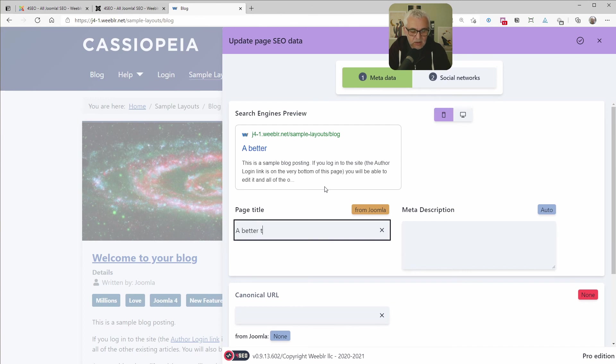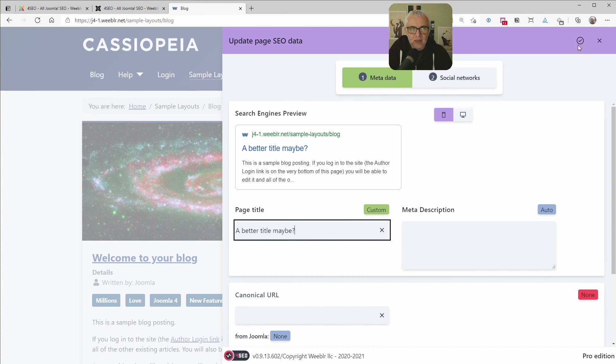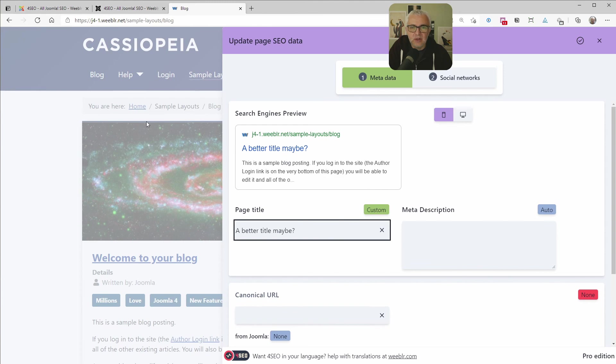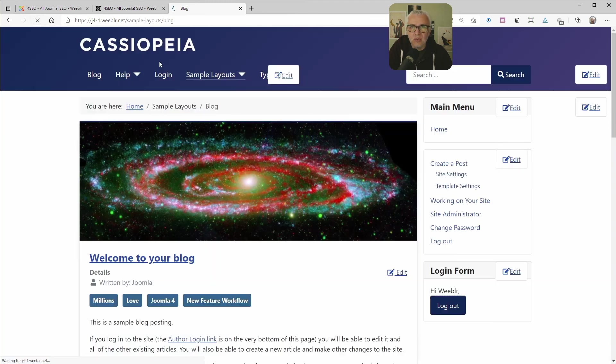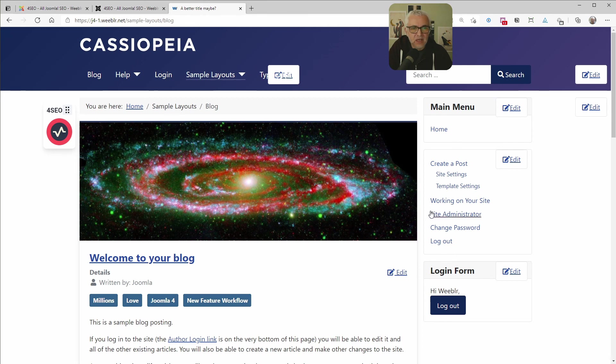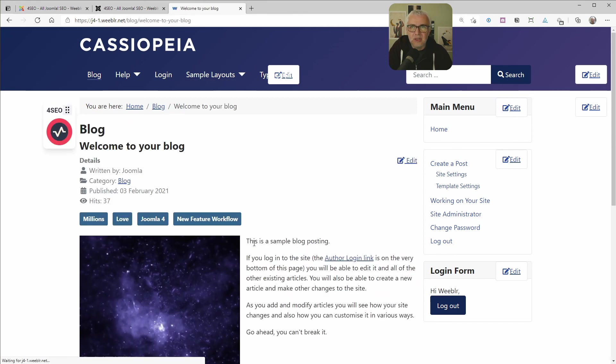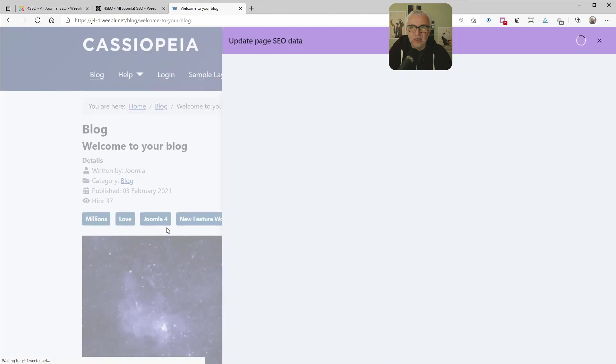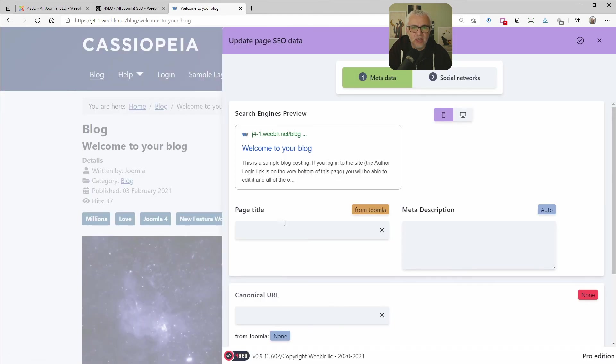A better title, maybe. You don't need to save. This has been done automatically. If you notice, there was a little spinner here showing that we are saving the content. And we can reload the page. And the title has been taken into account. And you can navigate to other pages. And you still have this icon here available to change whatever you want to change.